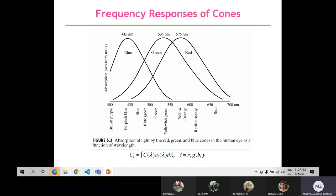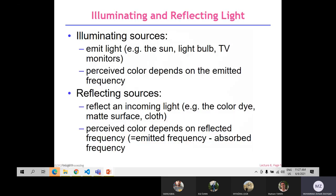Illuminating and reflecting light: for emitting sources — such as the sun, light bulb, TV, and monitors — perceiving color depends on the frequency emitted from the objects. For reflecting sources — such as color, matter, surfaces, and clothes — what we perceive from an object depends on the frequencies that are emitted or absorbed by different objects at different frequencies.